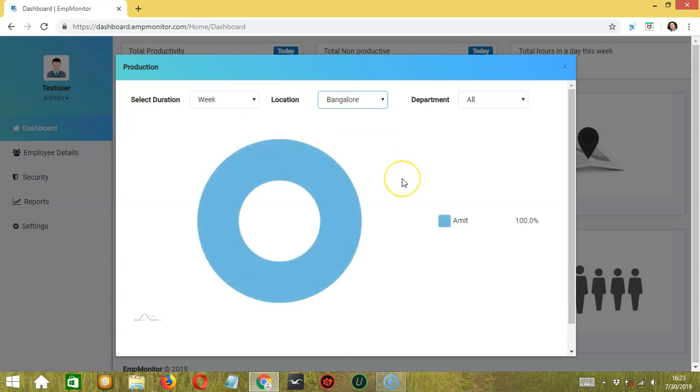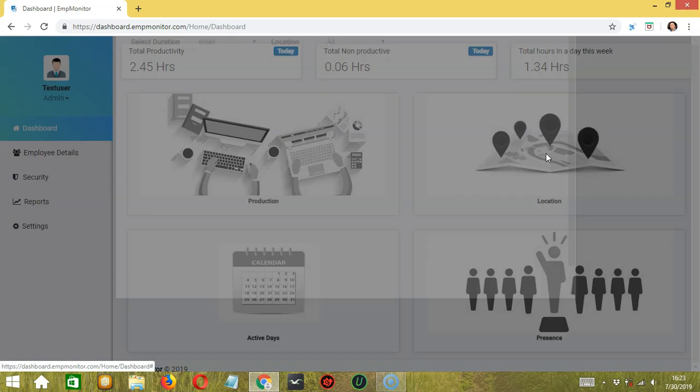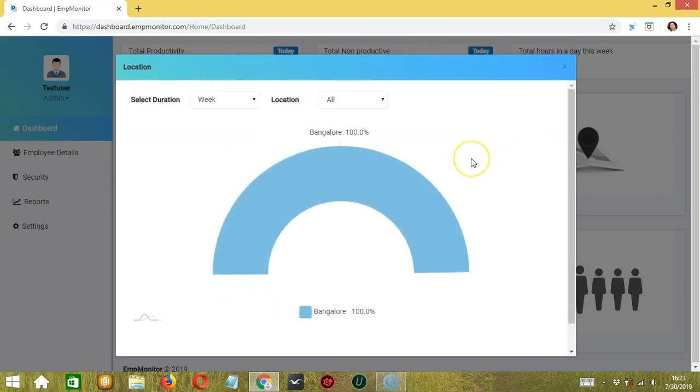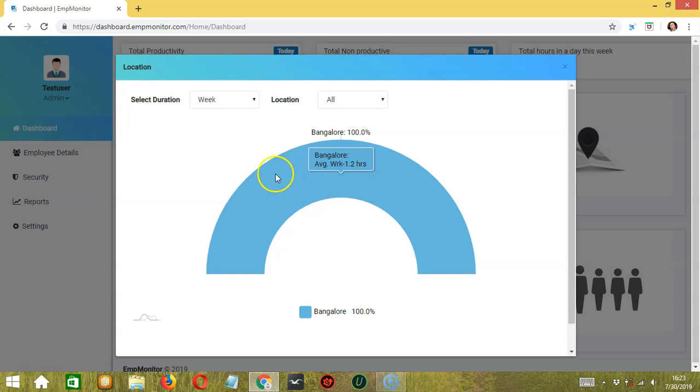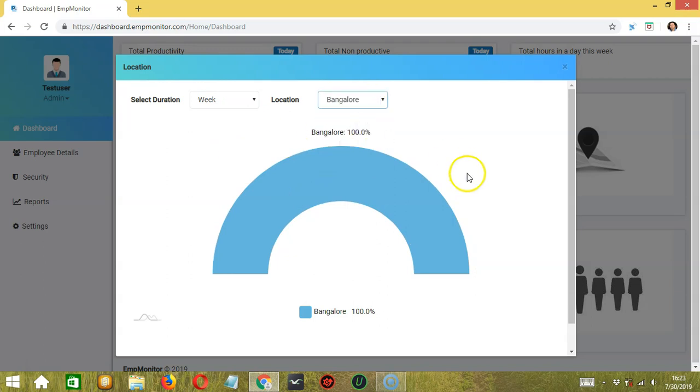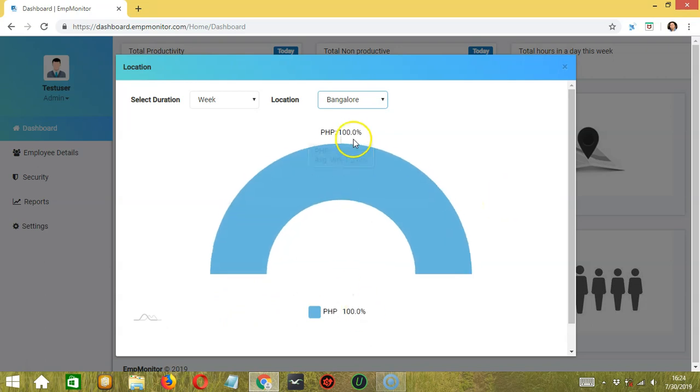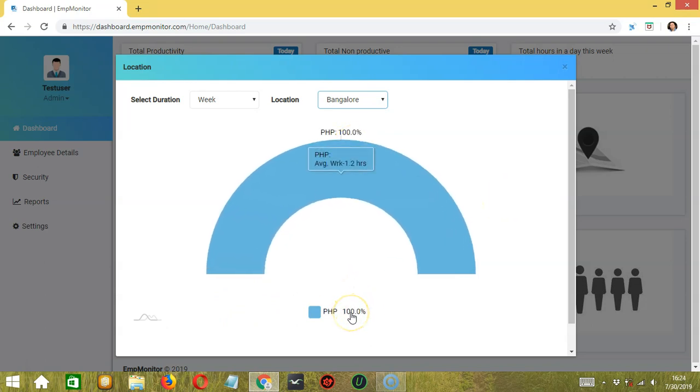Emmett is from Bangalore. Next, we have location. Click it to view the average work hours per location. For Bangalore, it's at 1.2 hours. Again for duration, you can select either a week or a month. Then the location is Bangalore only at this time. No data found for other location. For Bangalore, it's at 100%.